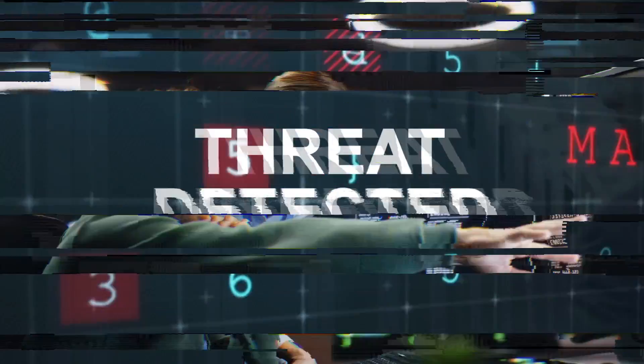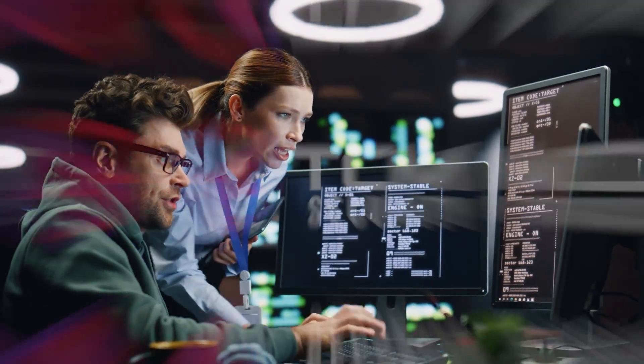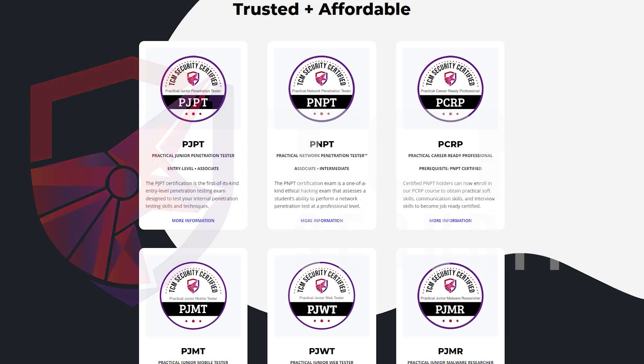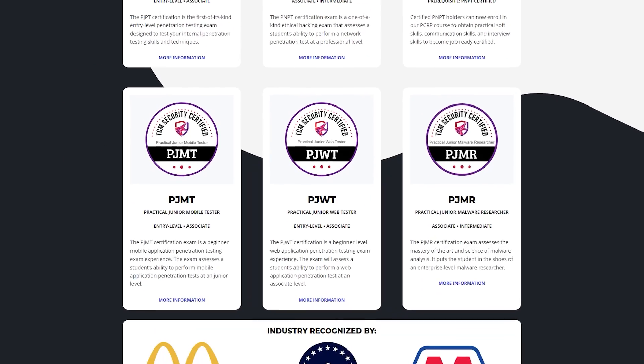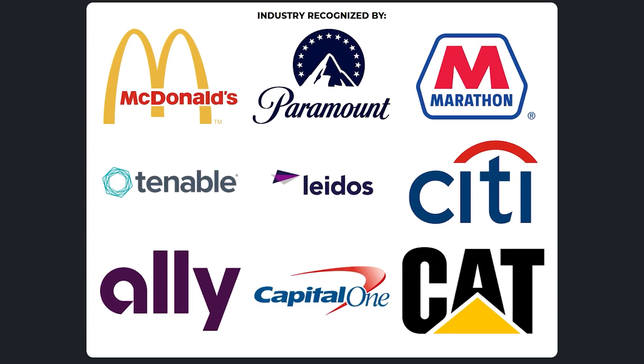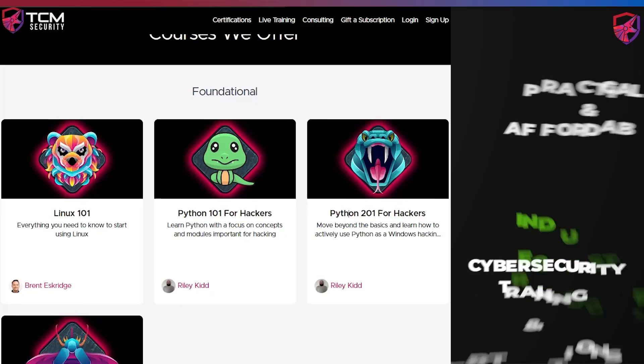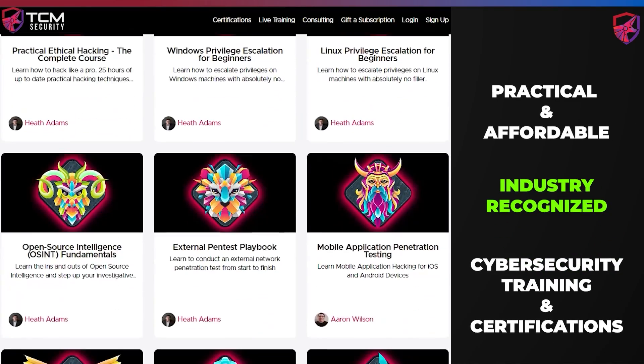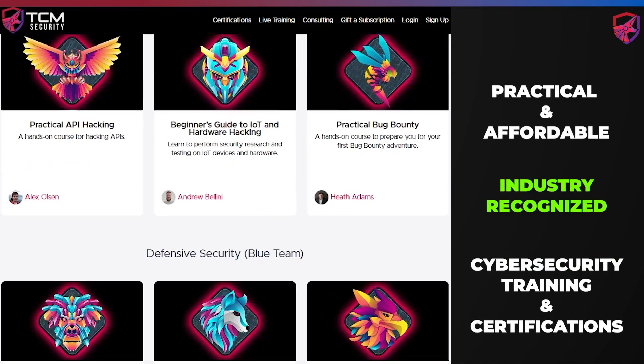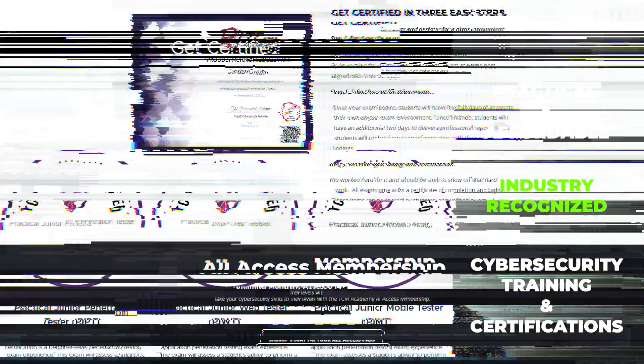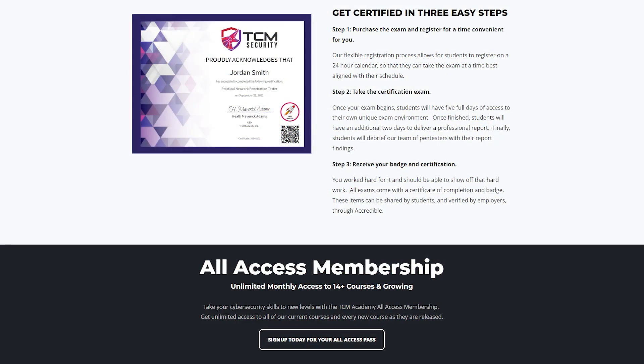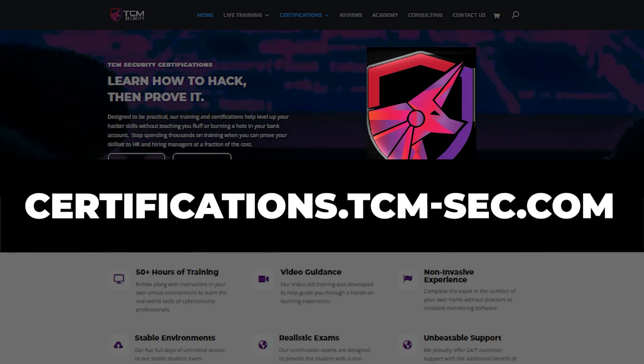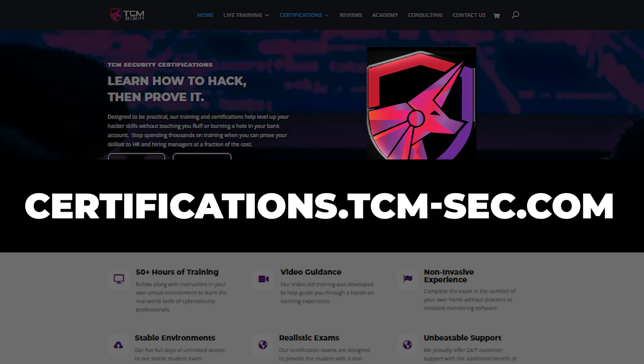As cyber threats grow, so does the need for skilled professionals. TCM security certifications are here to elevate your skills to meet these challenges. Our courses are tailored to give you an edge with practical scenario-based exams. Step into the world of advanced cyber security at certifications.tcm-sec.com and make your mark.